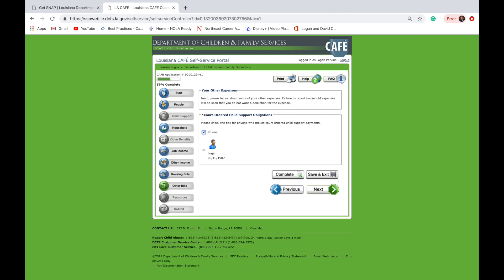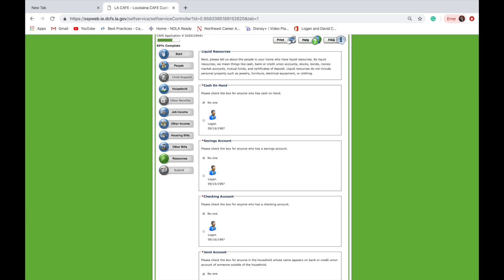In the next section, you will be required to answer information about any court-ordered child support payments — please select all that apply. In the next section, you will be required to answer any information about liquid resources, including cash on hand, checking accounts, or savings accounts.